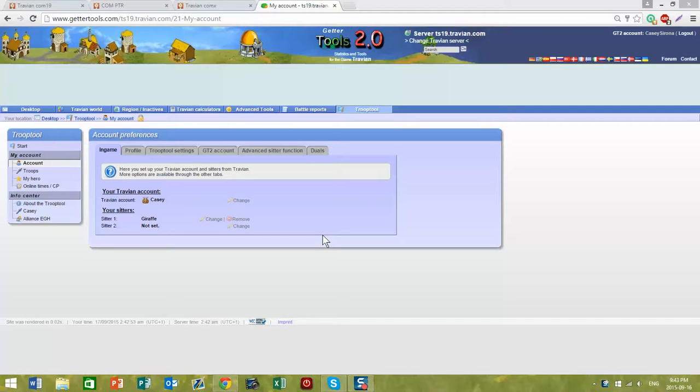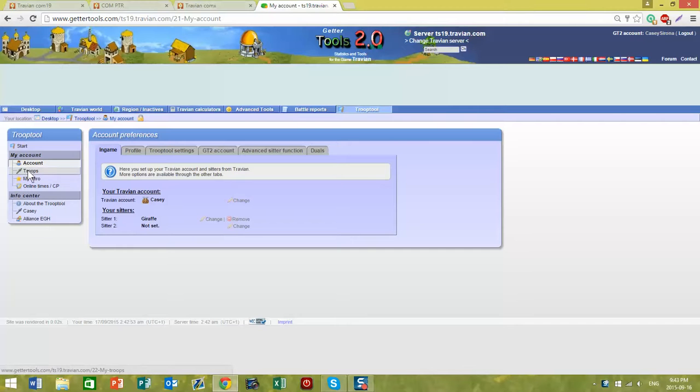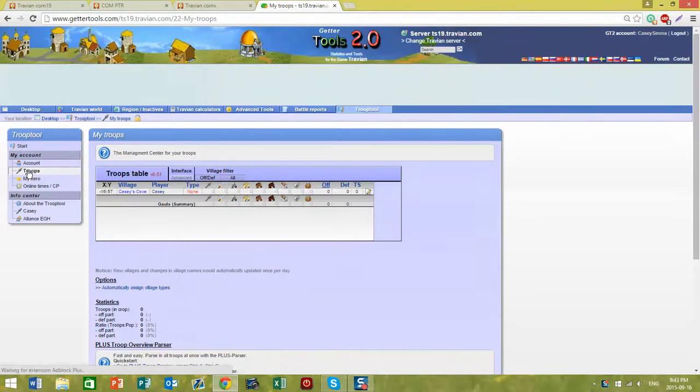The next step is to update your troops. Under the Troop tool menu, select Troops and it brings you to this page.